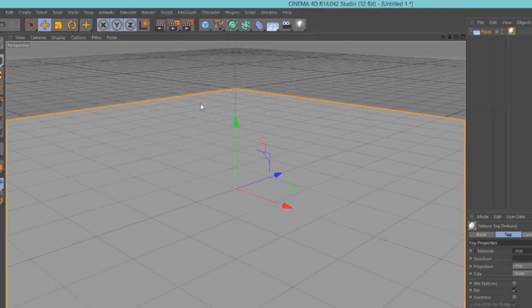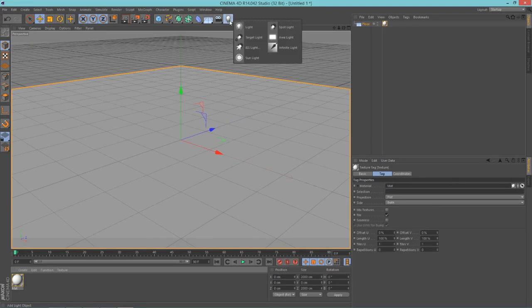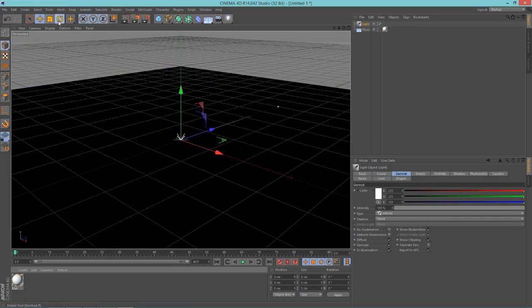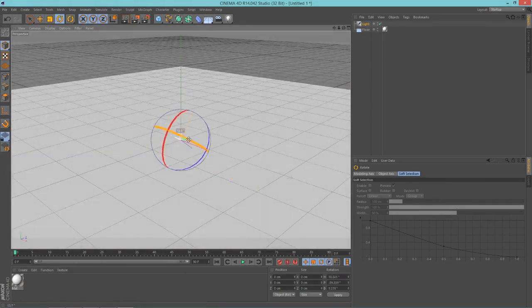Now that you have your render settings set up, it's time to add a light. Just go into this little light bulb and hold click on that, and then add an infinite light. Rotate this however you want.